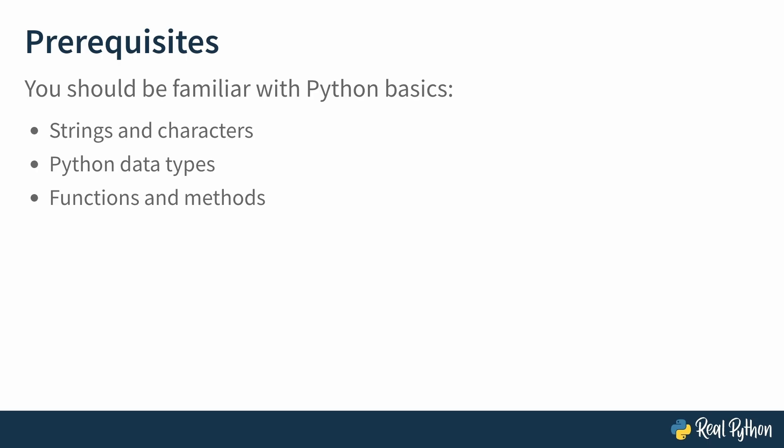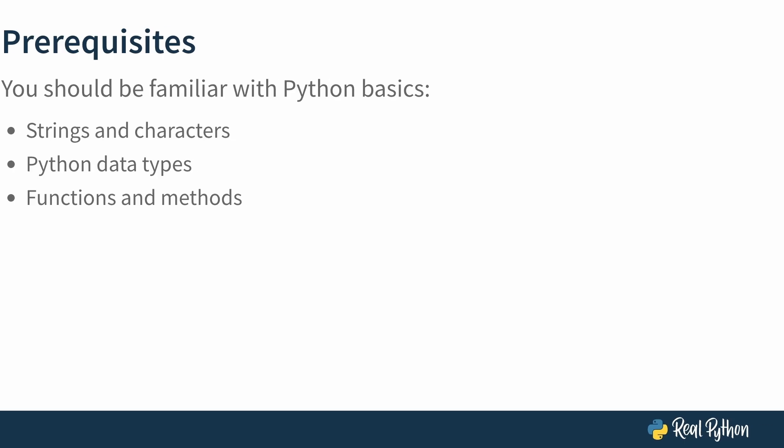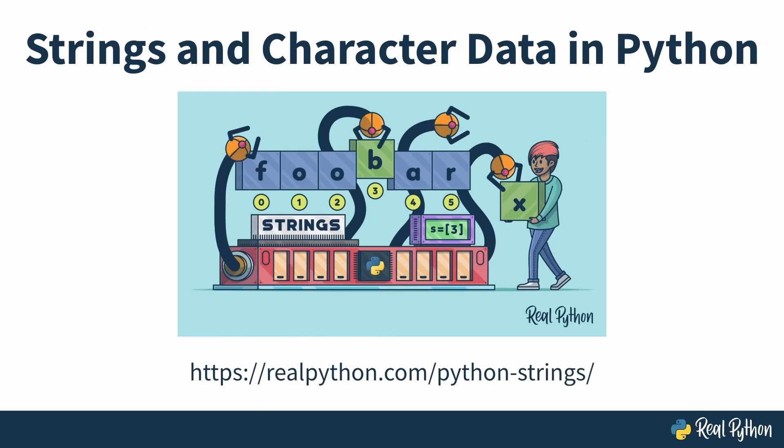If you feel like you need a refresher on strings, you can check out Strings and Character Data in Python. It's quite a long tutorial, but the basics are covered by the first few sections.